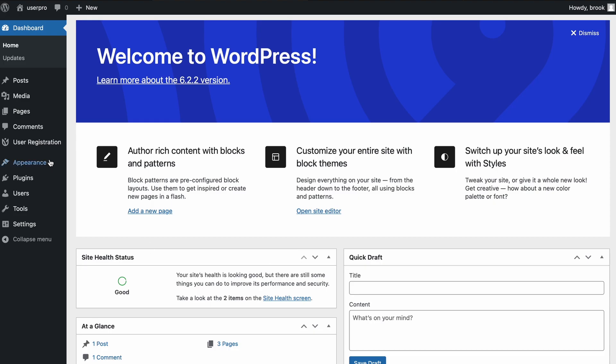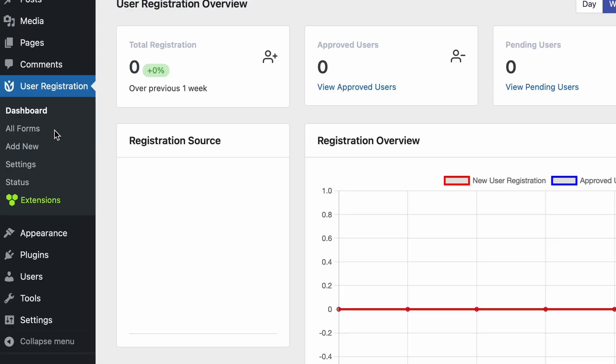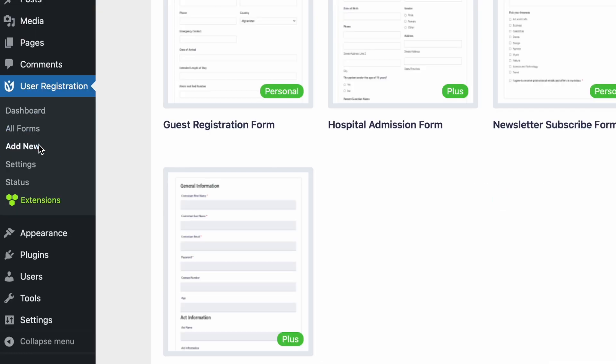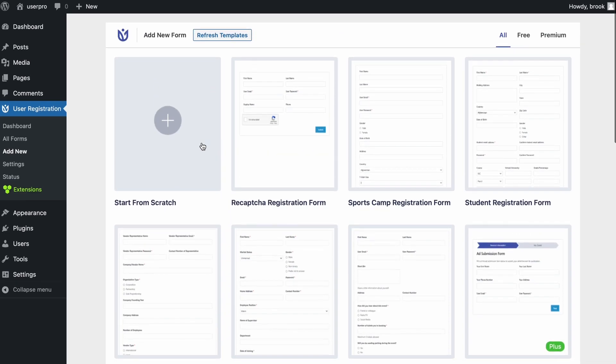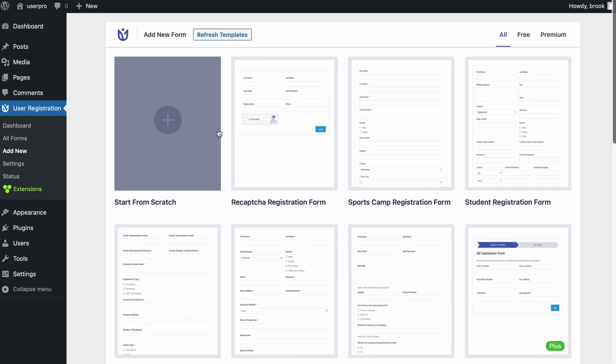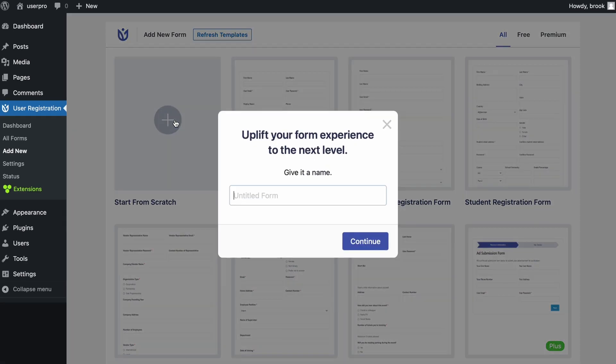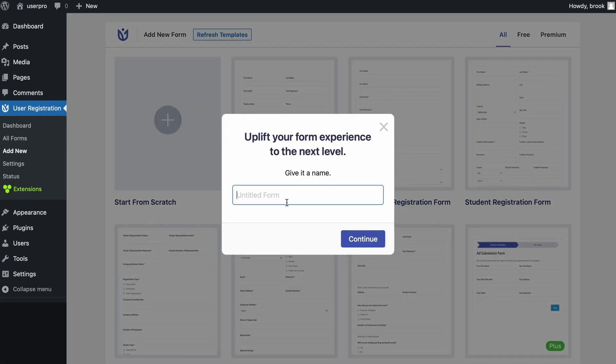First, go to User Registration Menu and click Add New. One default form will be available but you can choose any from the templates.